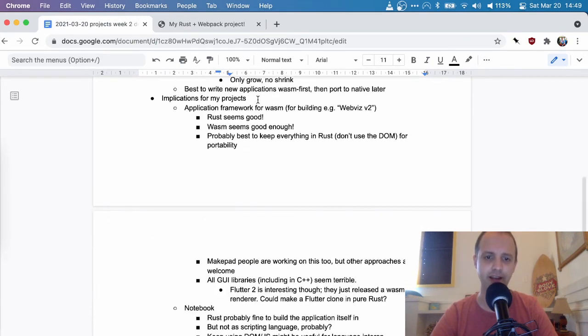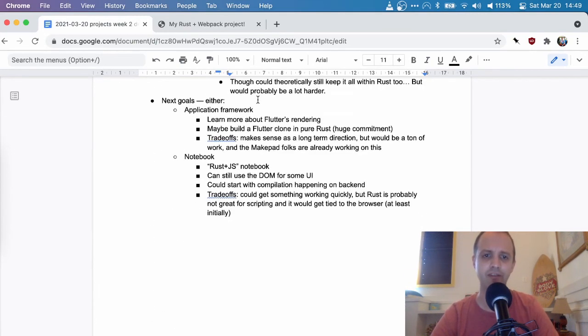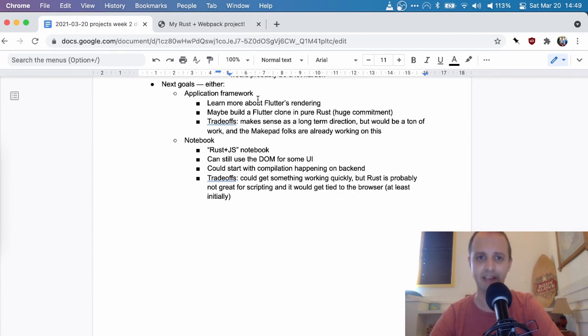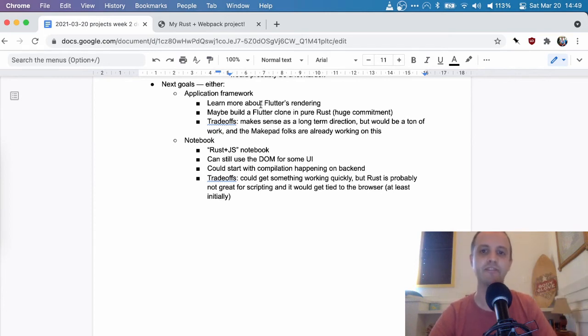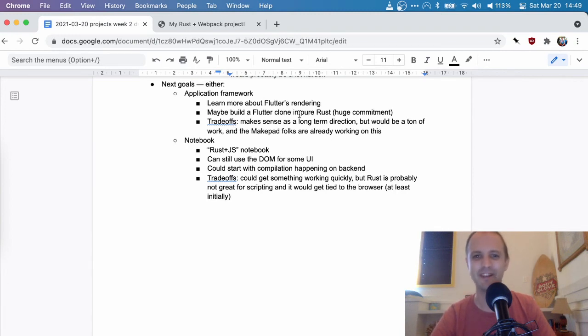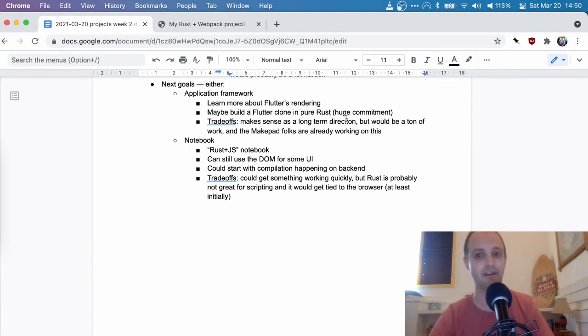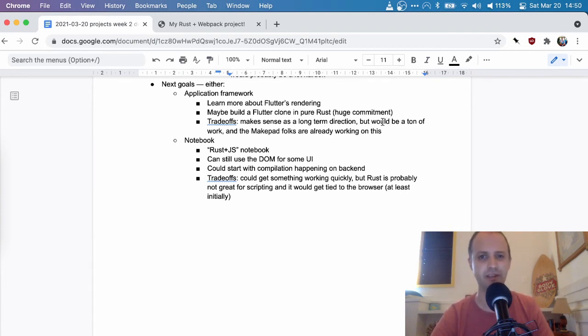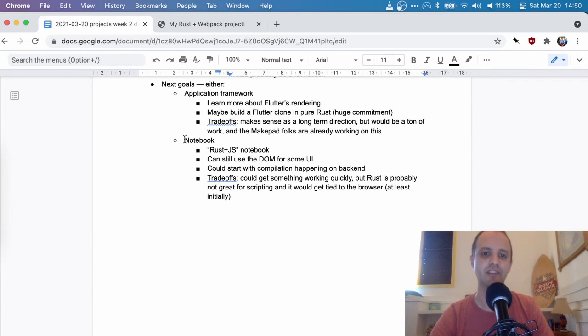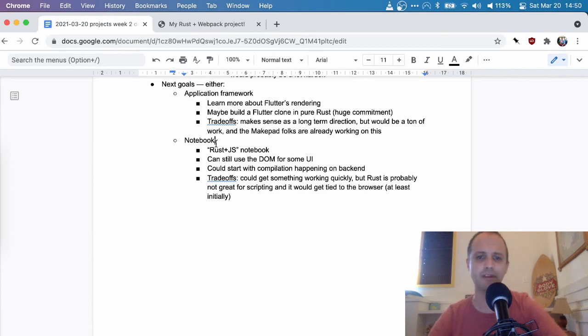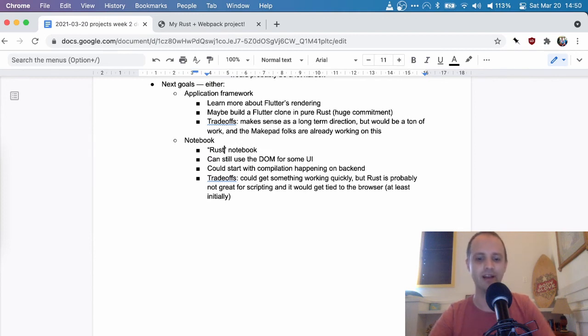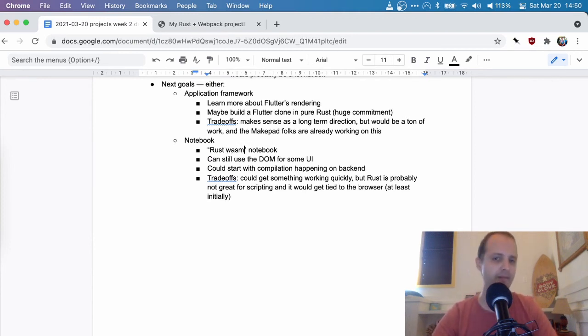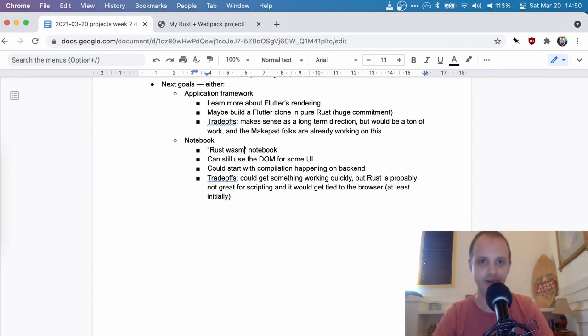So that's kind of where I'm at. That's what I learned. I have some potential goals for next week. So like I mentioned, I could either really focus on the application framework, learn more about Flutter's rendering, maybe start building a Flutter clone in pure Rust. I think it makes sense as a long-term direction, right? But it would just be a ton of work. And then I could also focus more on the notebook side of things. And my main idea there would be to have like a Rust plus JS notebook, or maybe just a Rust notebook, a Rust WASM notebook. Maybe we don't have to start with JavaScript for now.